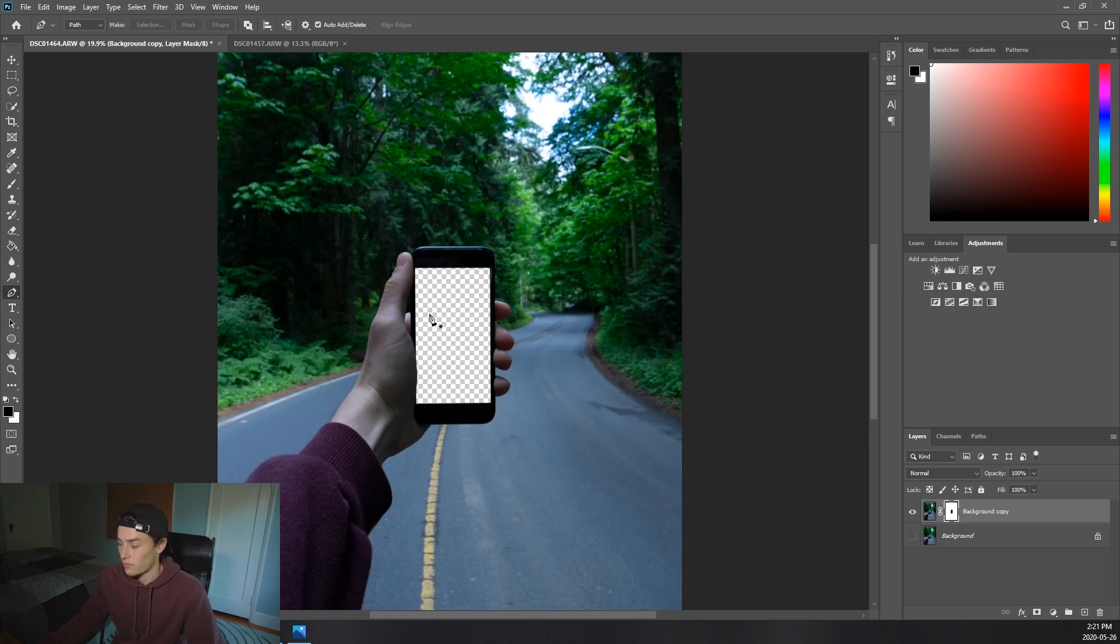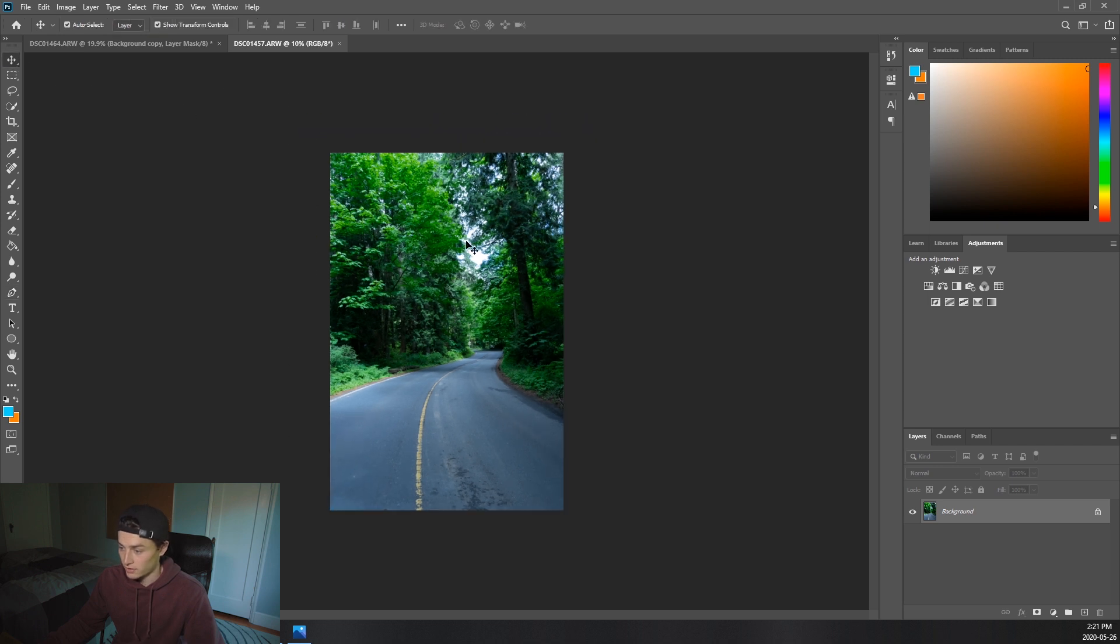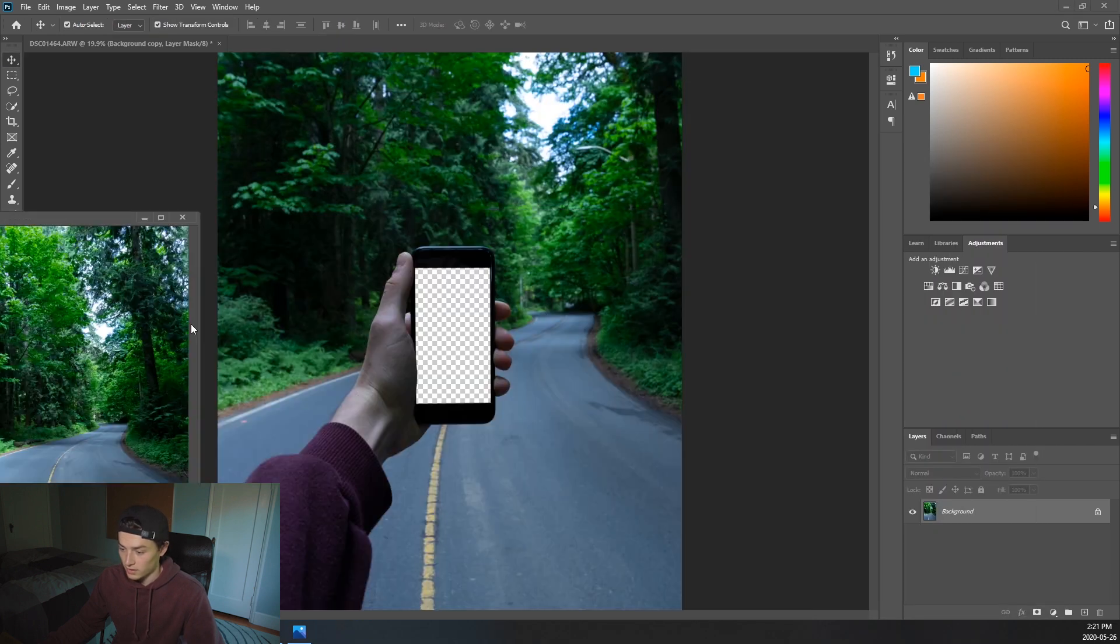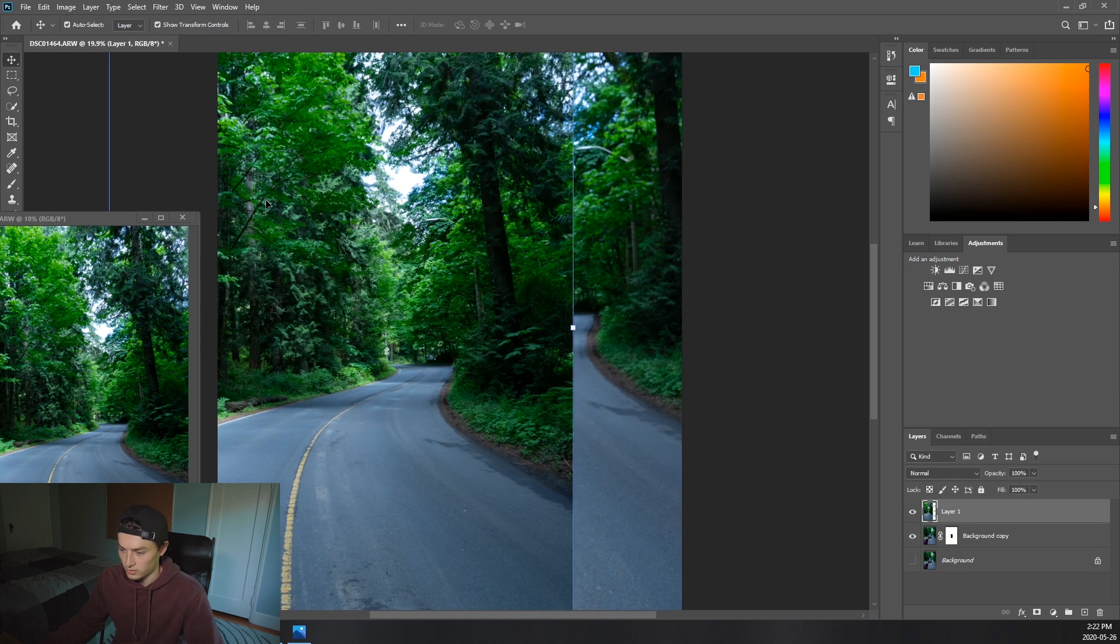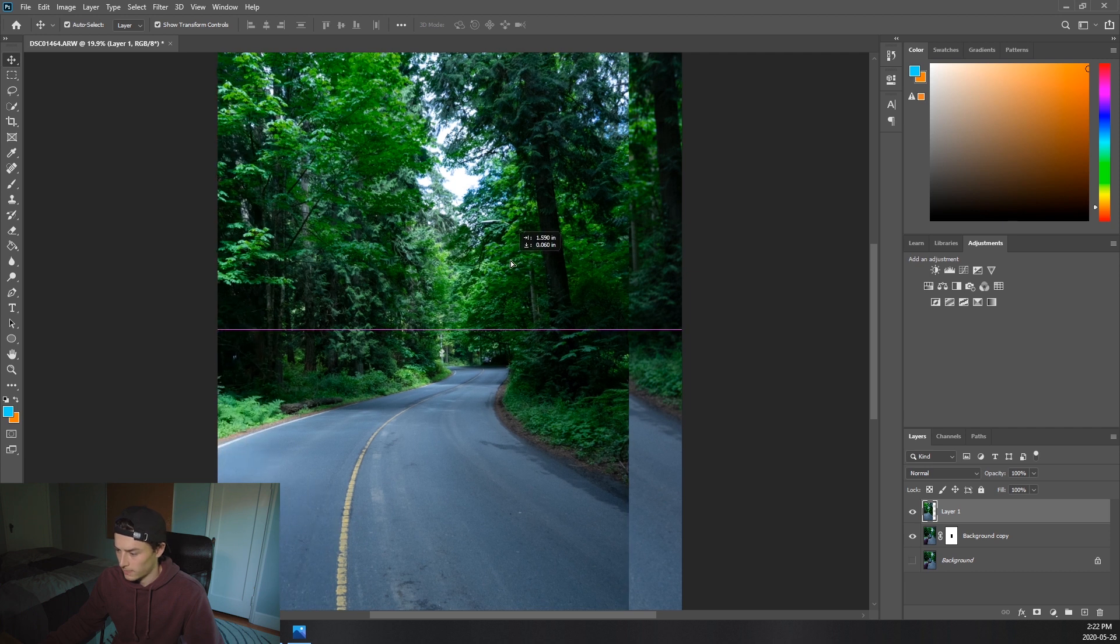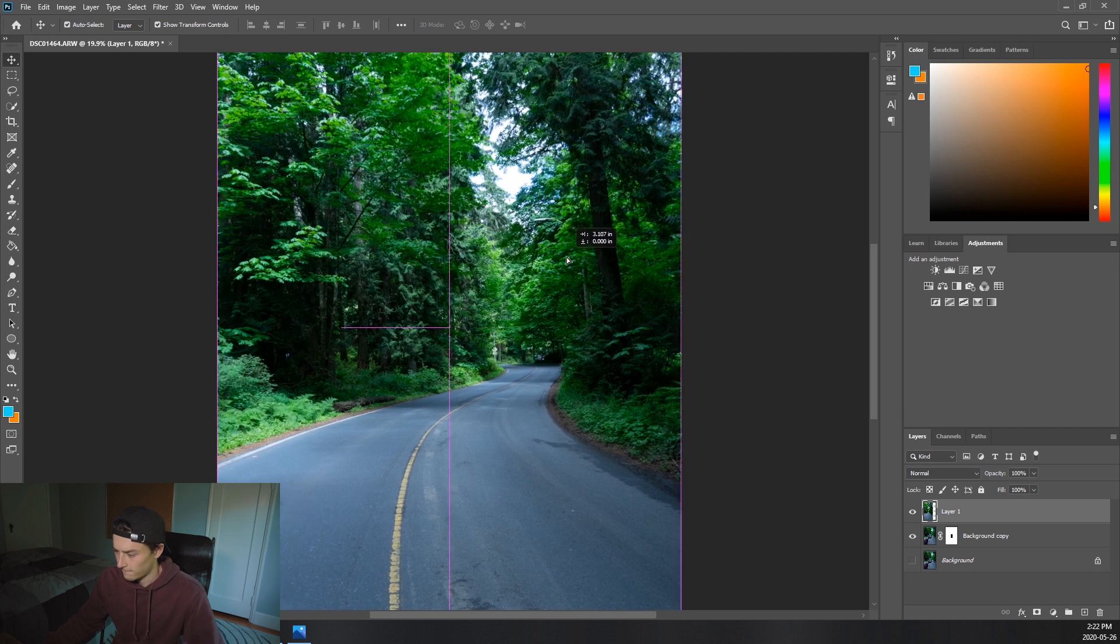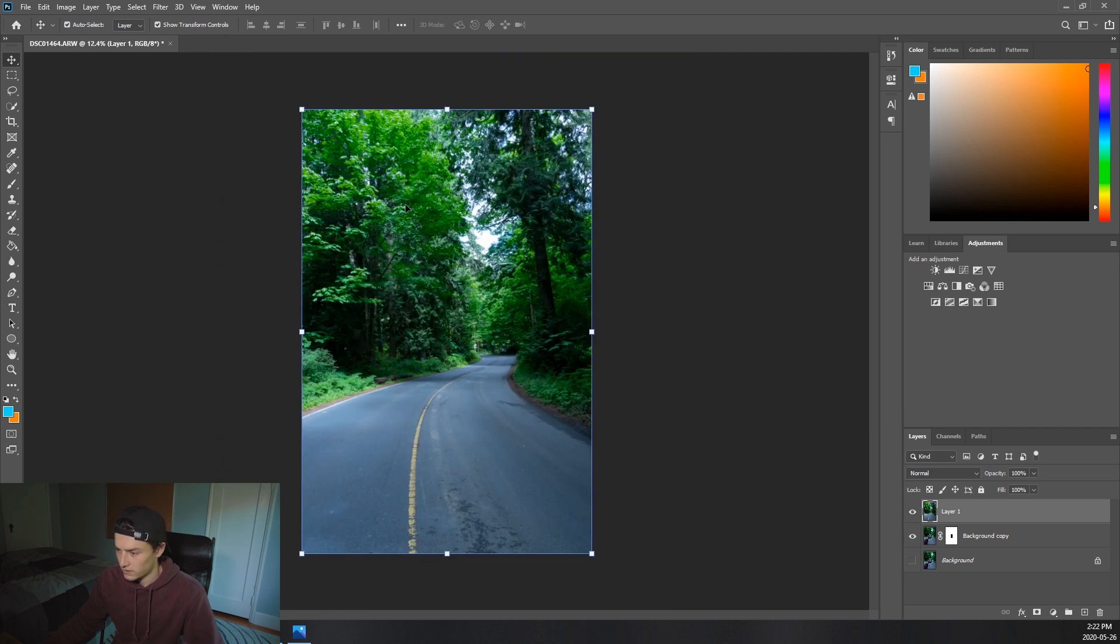So now what you're going to do is you're going to go to the other image, you're going to click on that button and you're going to grab this and just drag it over here. X that out, we don't need it anymore. Okay, let's get that nice and even. Okay.